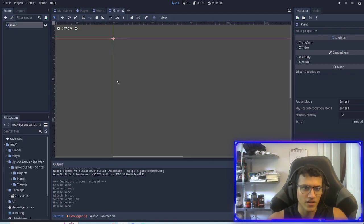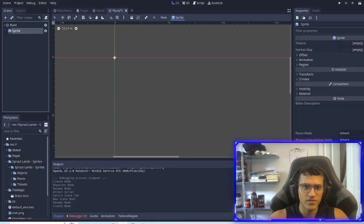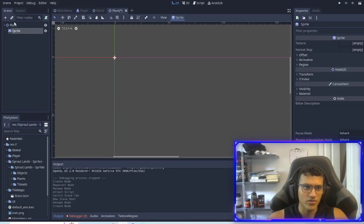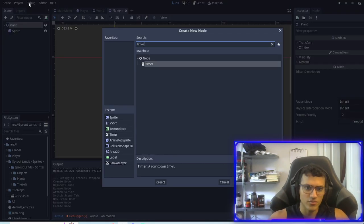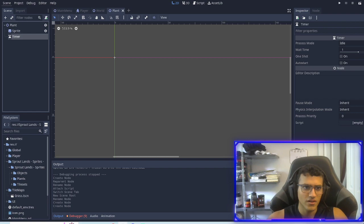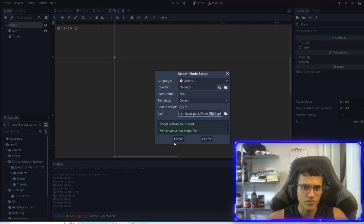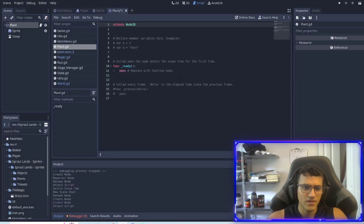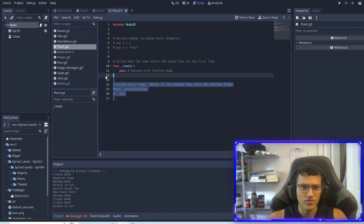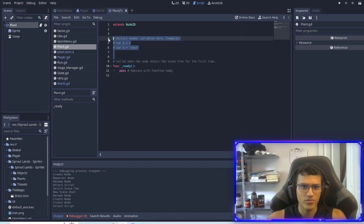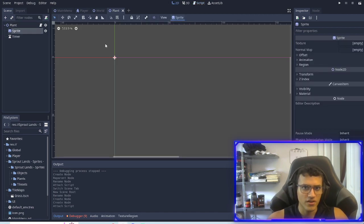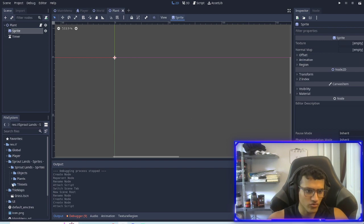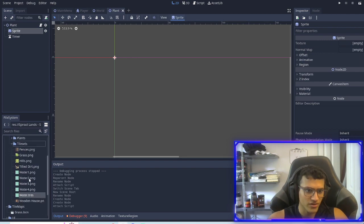In our node we're going to add a sprite, we're going to add a timer and then we're also going to add a script for it. And then we're going to delete this, we're going to leave the ready function.